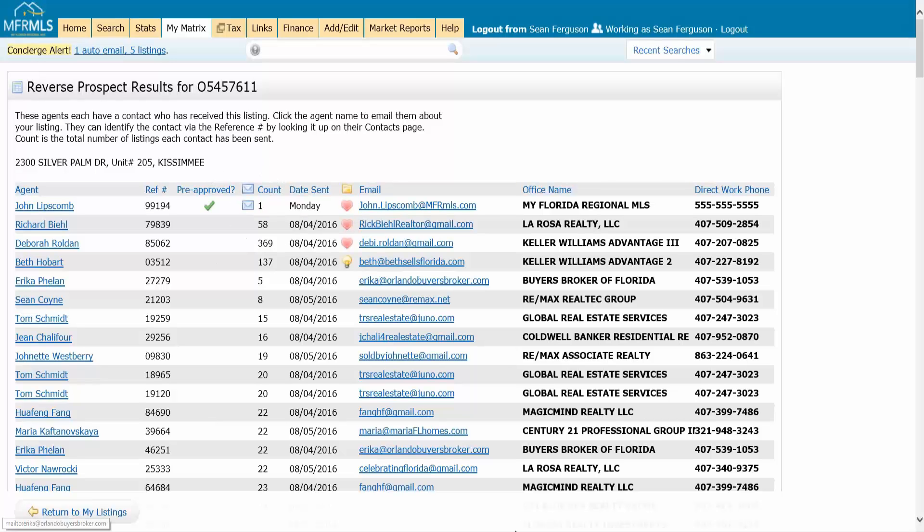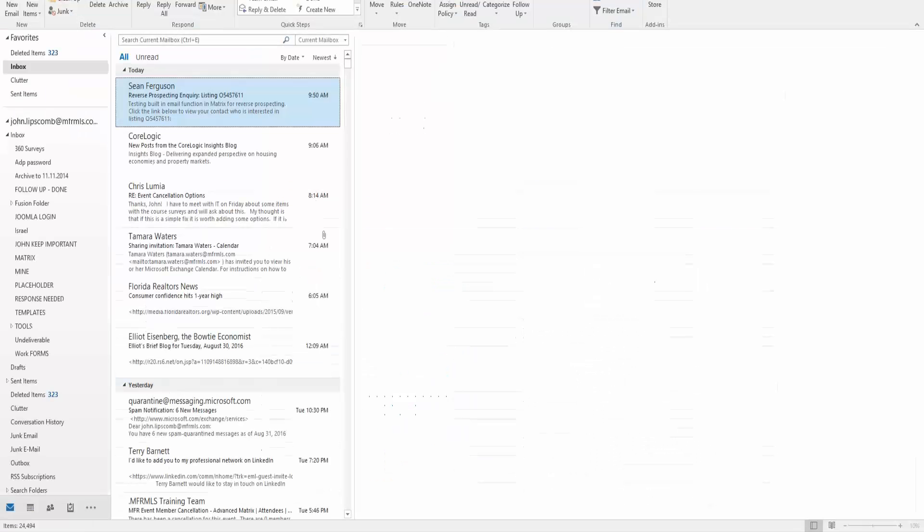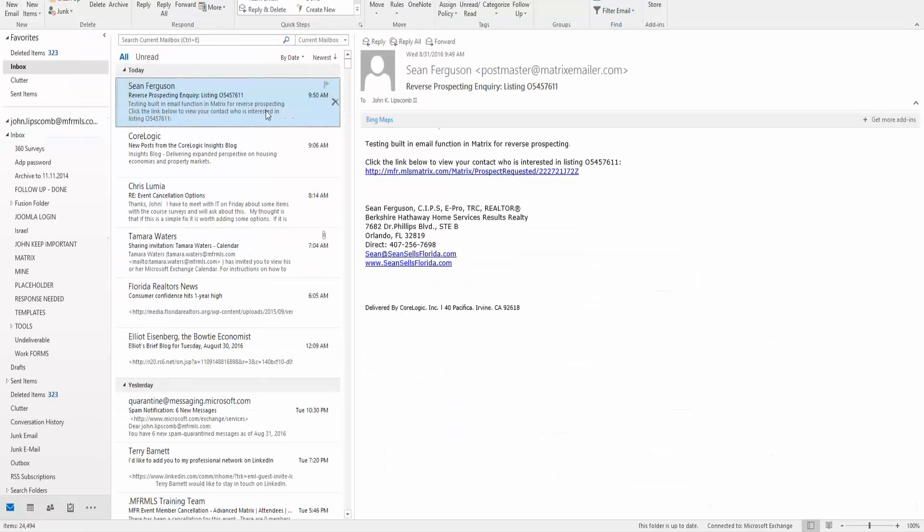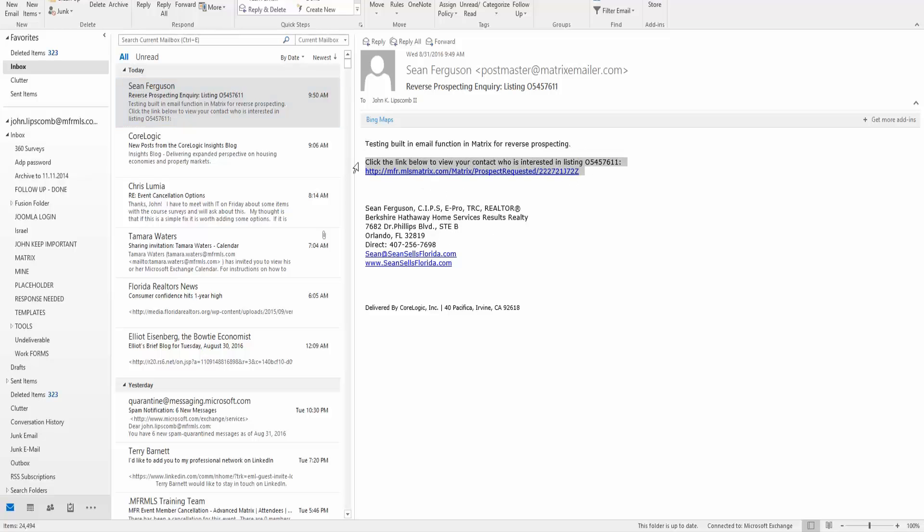Now the email is going to look like this. Here's the email right here. It just has whatever you put in the email body and then it has a custom link.